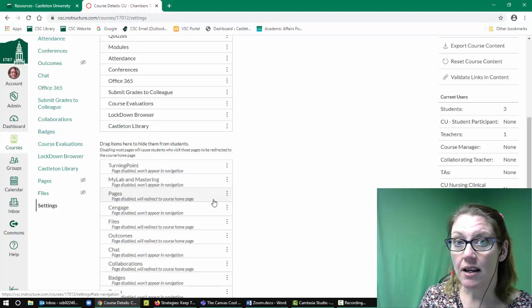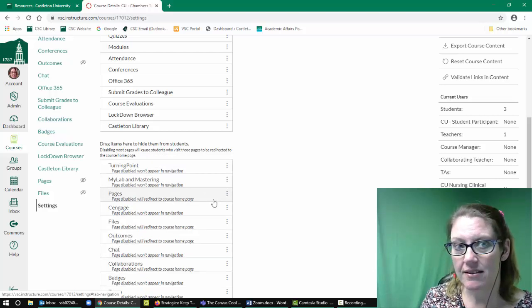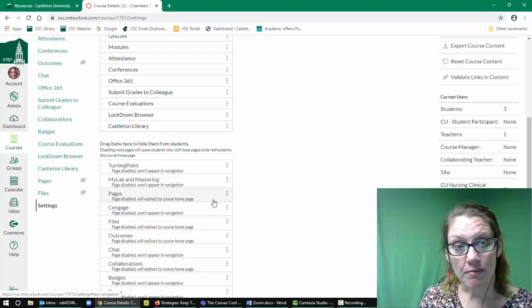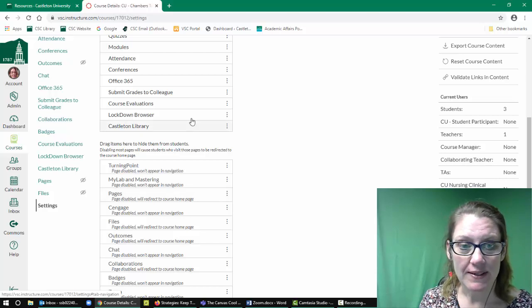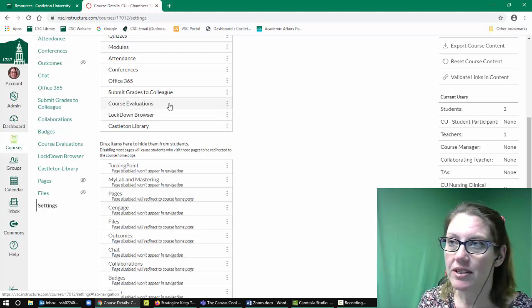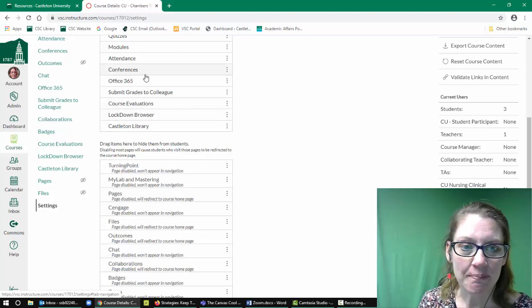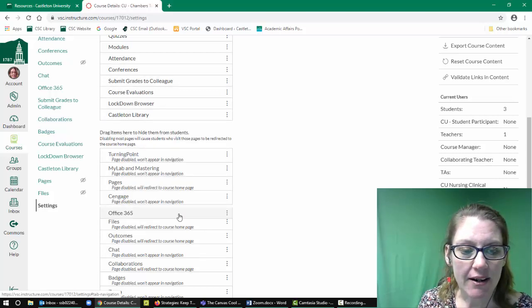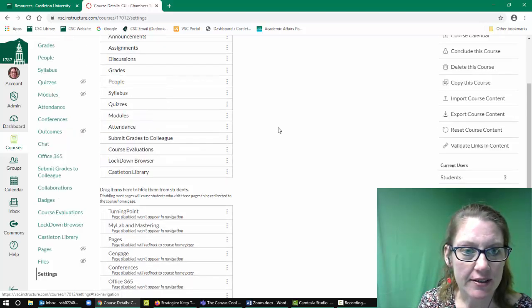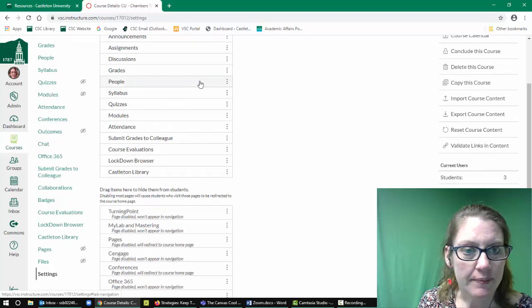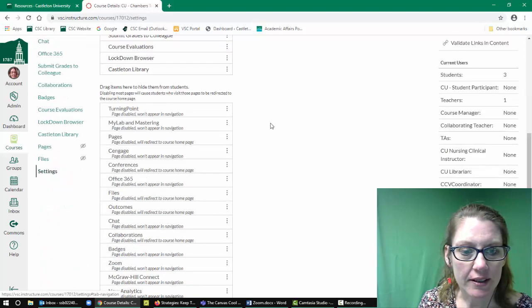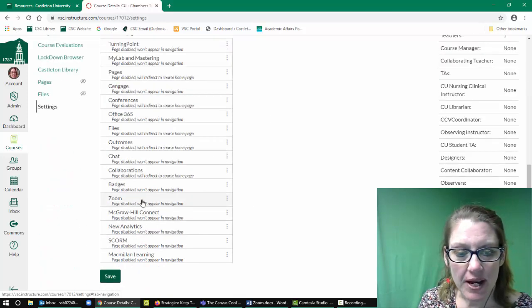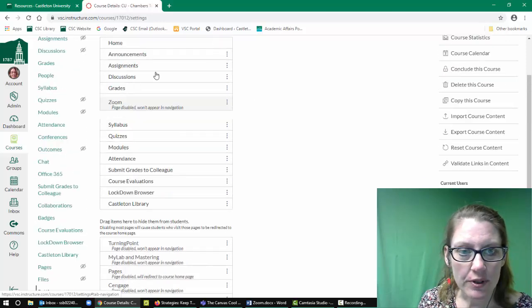I want them to go to my pages as I reveal them to my students. We want to keep the course evaluations, those are important. I'm going to pull down Office 365 conferences. I'm going to leave the rest up here.